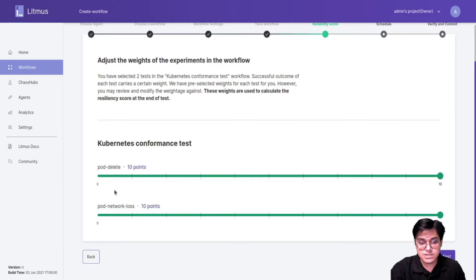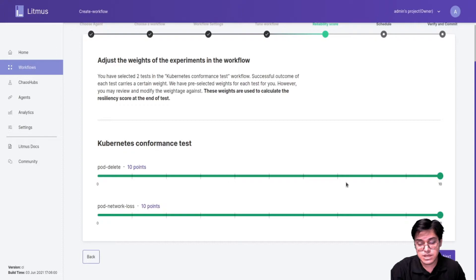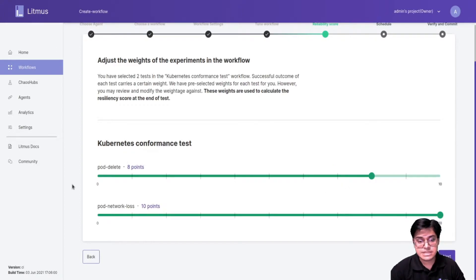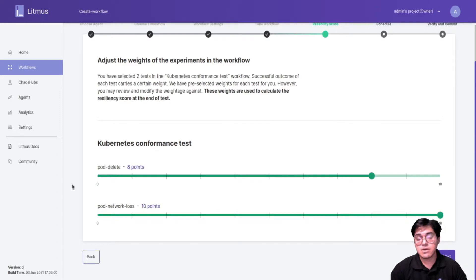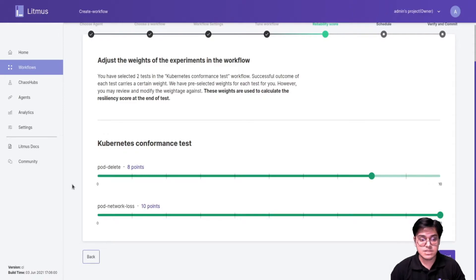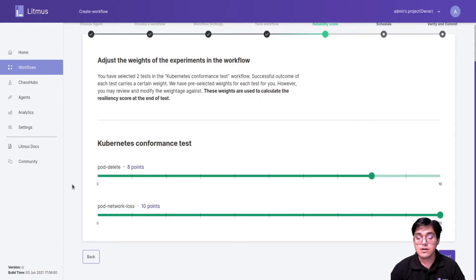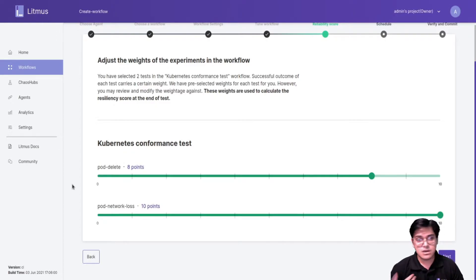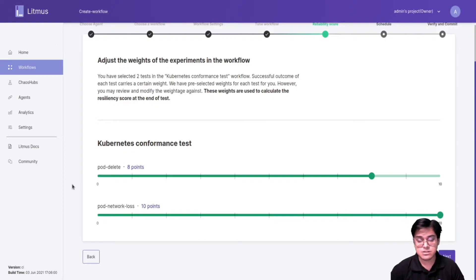If I click on next I am presented with a prompt which gives me the weightage calculation. So I have these two experiments - pod delete and pod network loss - and I can manipulate with the weight as I want. So why do we actually need these weights? Weights are nothing but a way of attaching an importance to your particular experiment.